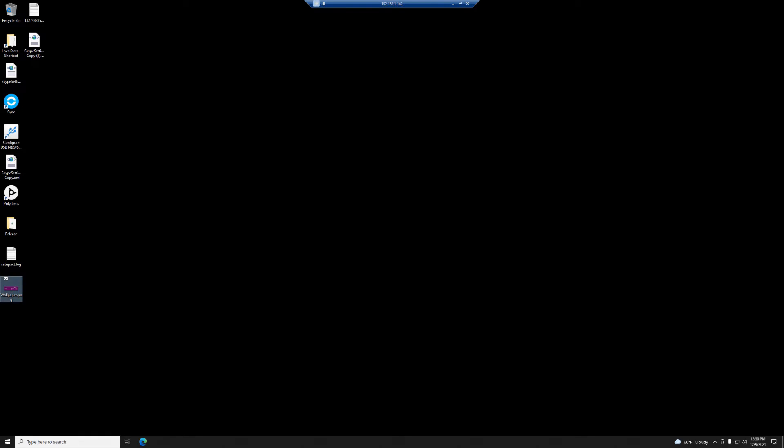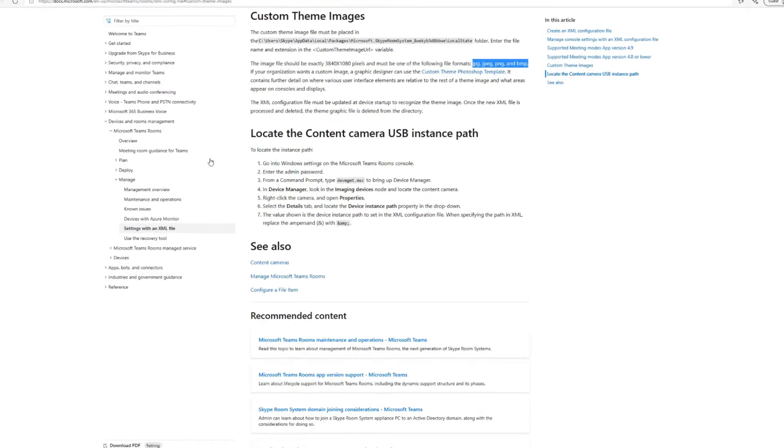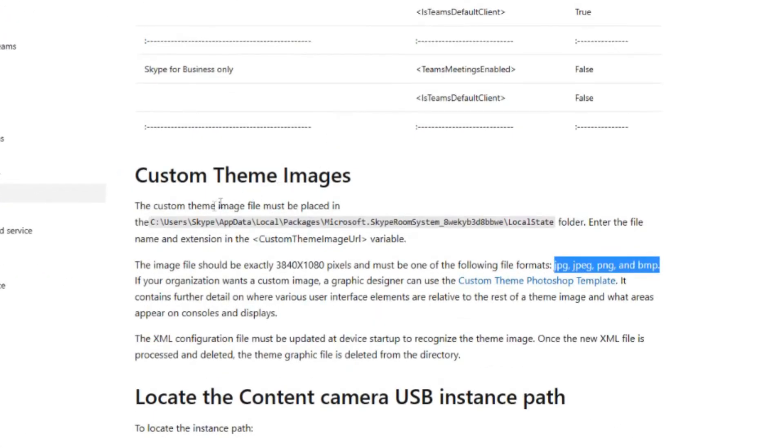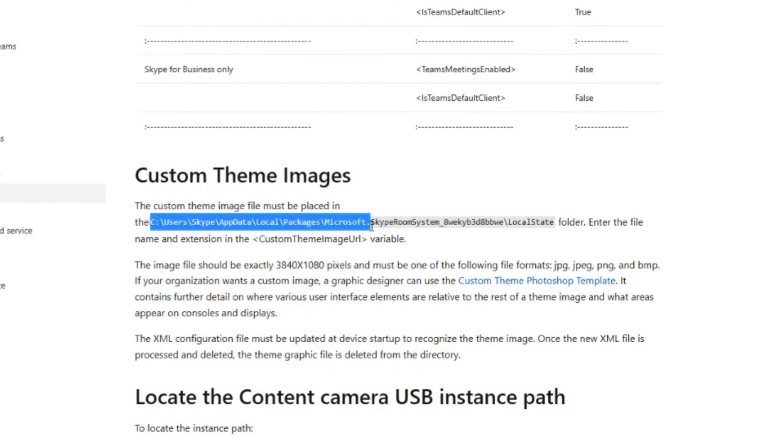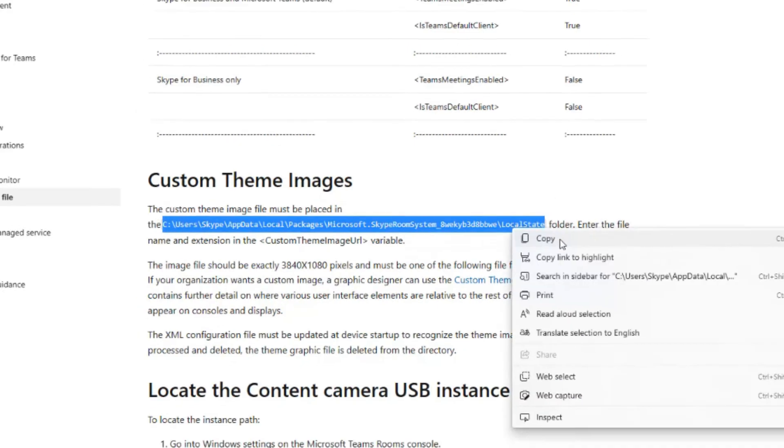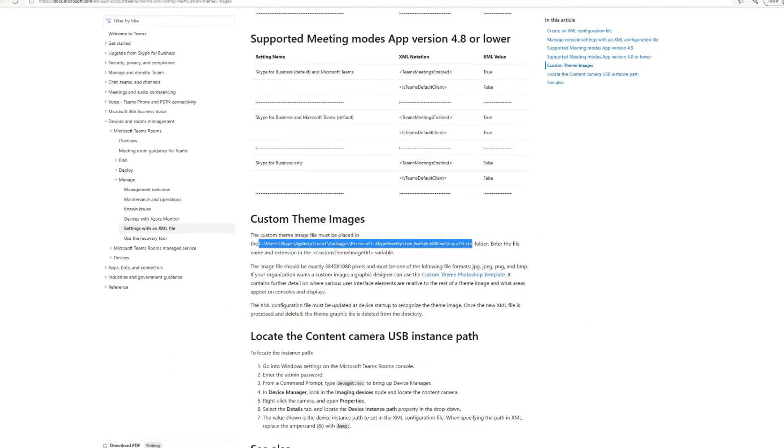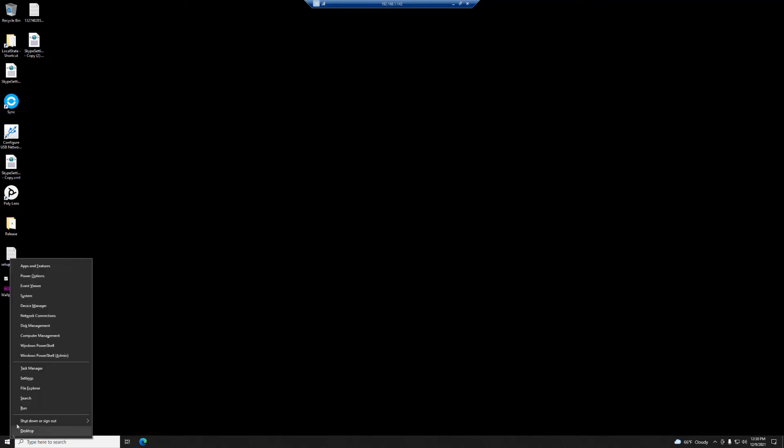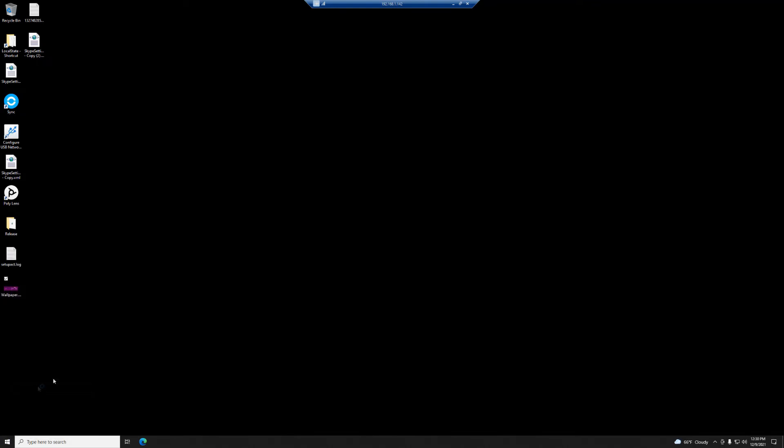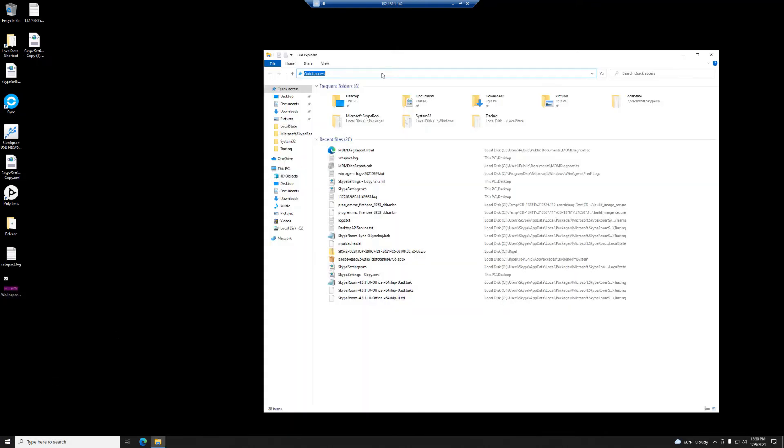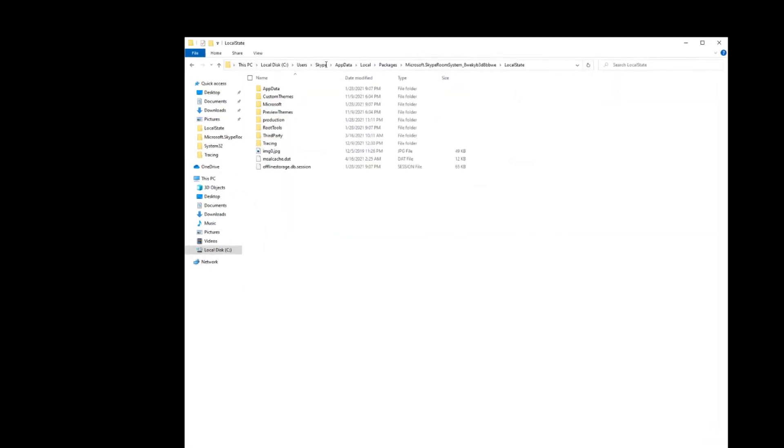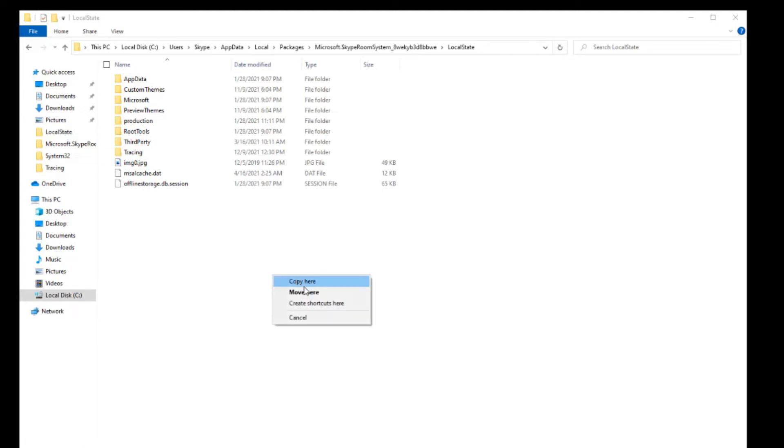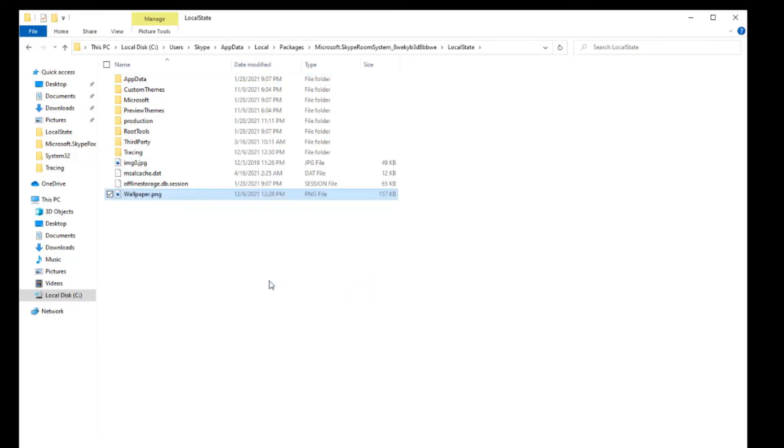The right place, where is the right place? Well it tells us here inside this document. Back to docs. The custom theme image file must be placed in C:\Users\Skype\AppData\Local\Packages\[...]\ LocalState. All right, so copy and let me go to Explorer and Control V, paste that in and that's the directory. So I am going to take my wallpaper.png and move it into this directory.